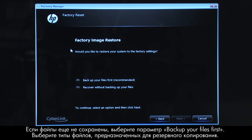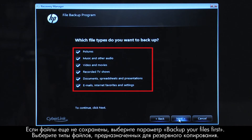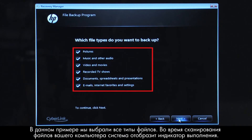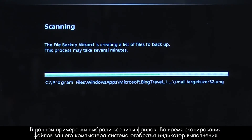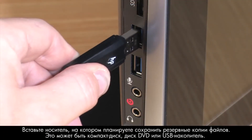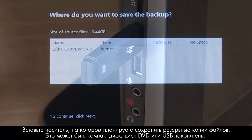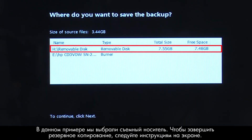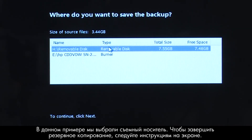If you have not yet saved your files, select Backup your files first. Select the types of files you want to back up. For this example we will select all the file types. The system shows a progress bar as it scans your computer files. Insert the media that will store your backup files, either a CD or DVD, or a USB drive. For this example, we will select the removable drive. Follow the on-screen instructions to finish backing up your data.